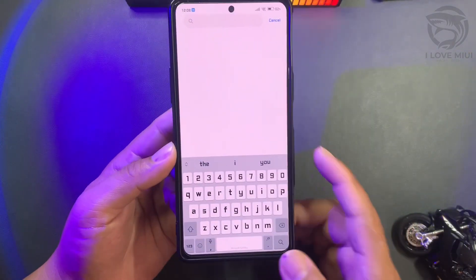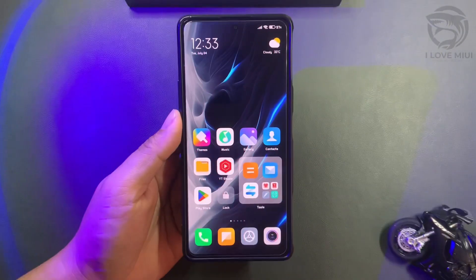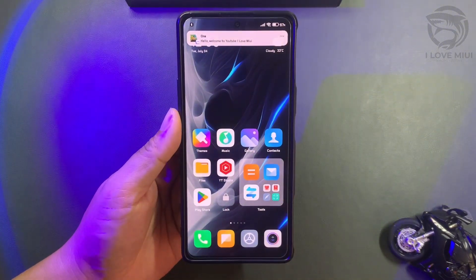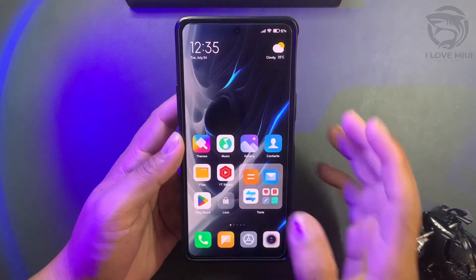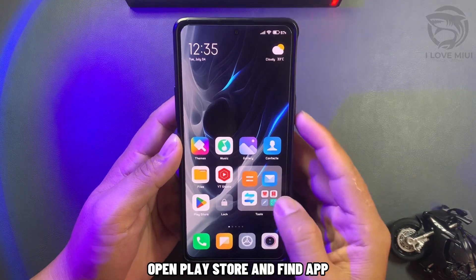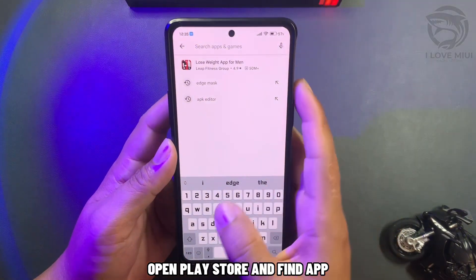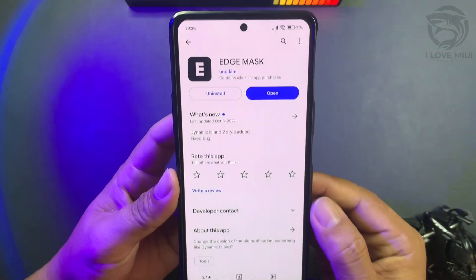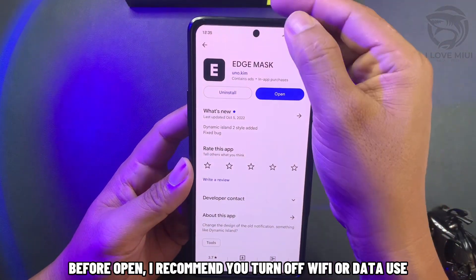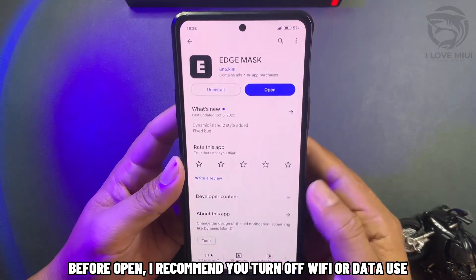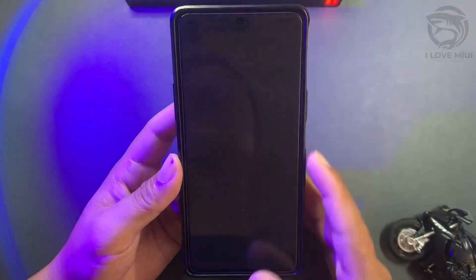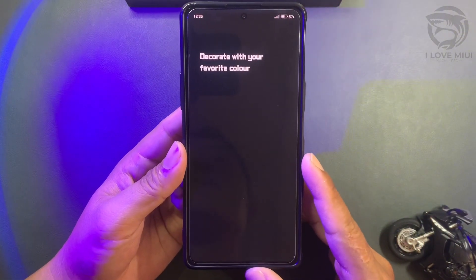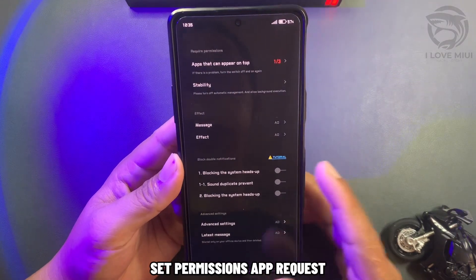It will guide us to set up iOS notifications. Open the Play Store and find the app. Before opening it, I recommend you turn off Wi-Fi or mobile data. Then set the permissions the app requests.